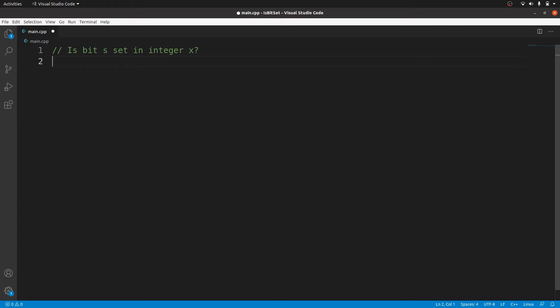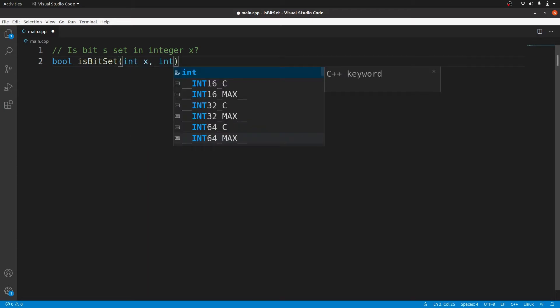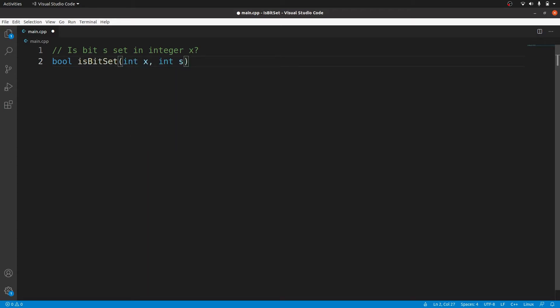The function will return a boolean and I will call it isBitSet. X is the input integer and s is the significance of the bit we want to check.